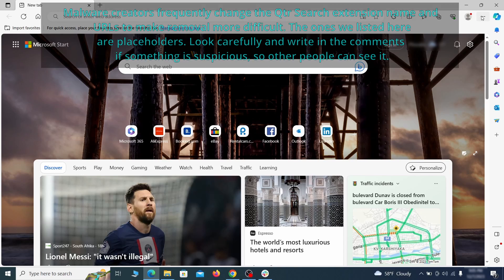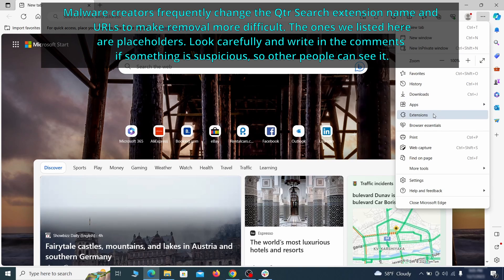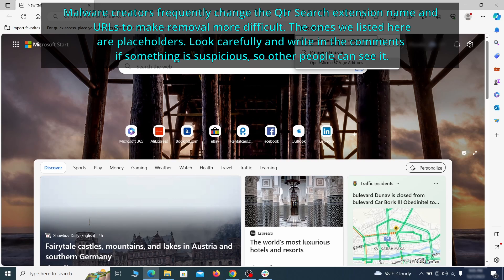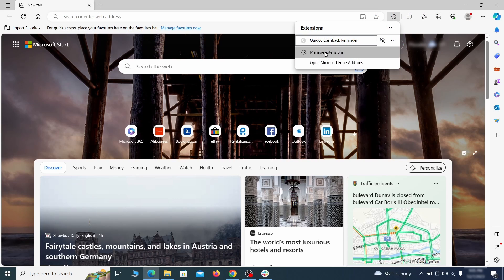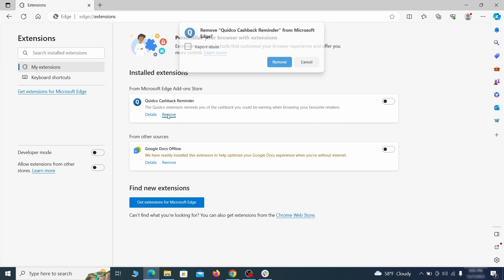Once you open Microsoft Edge, go to the three dots menu and click on extensions. Then click on manage extensions button when the pop-up appears. On the page that opens, look for suspicious extensions and delete anything you find.